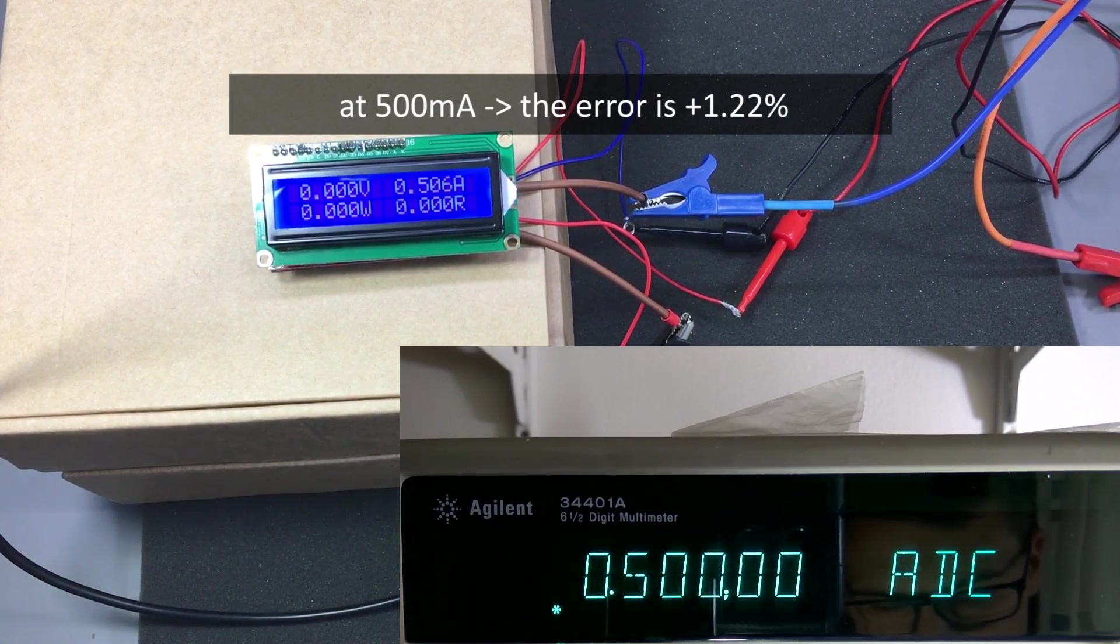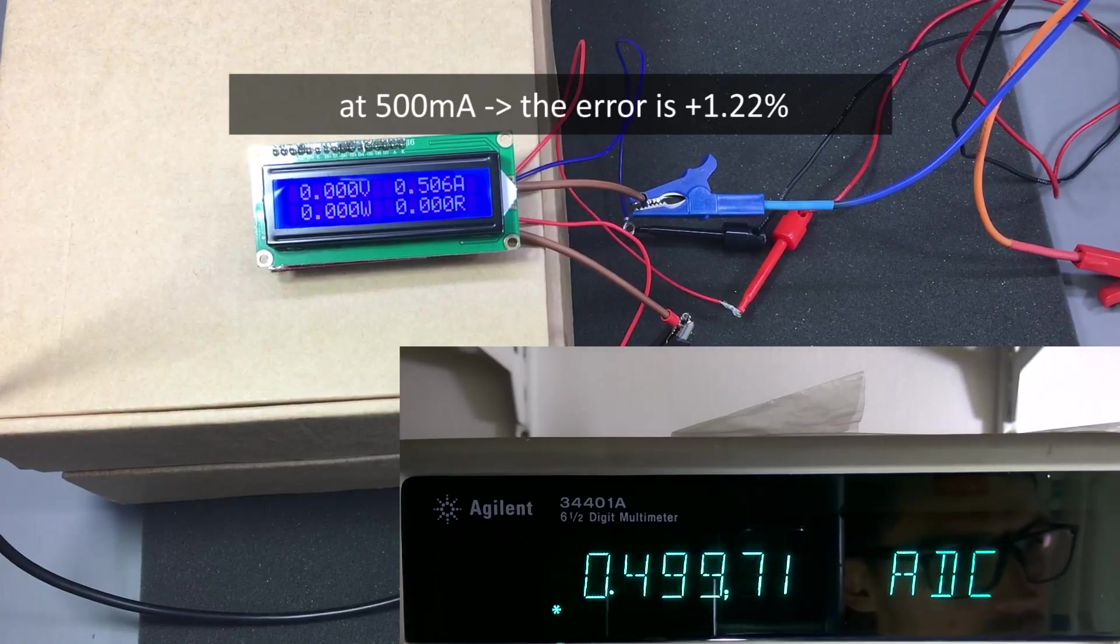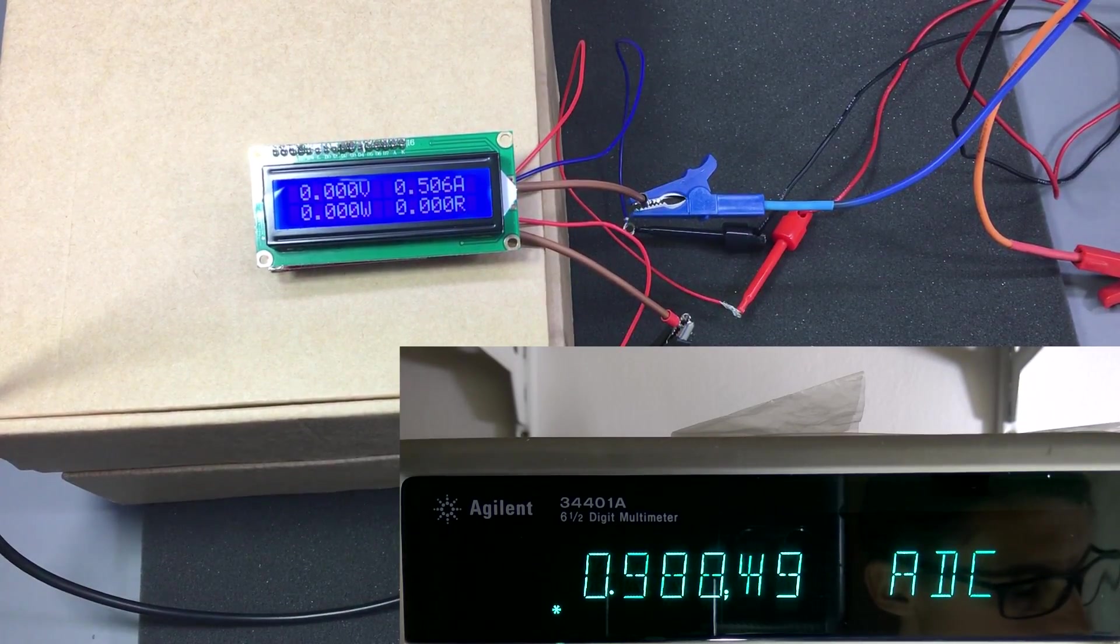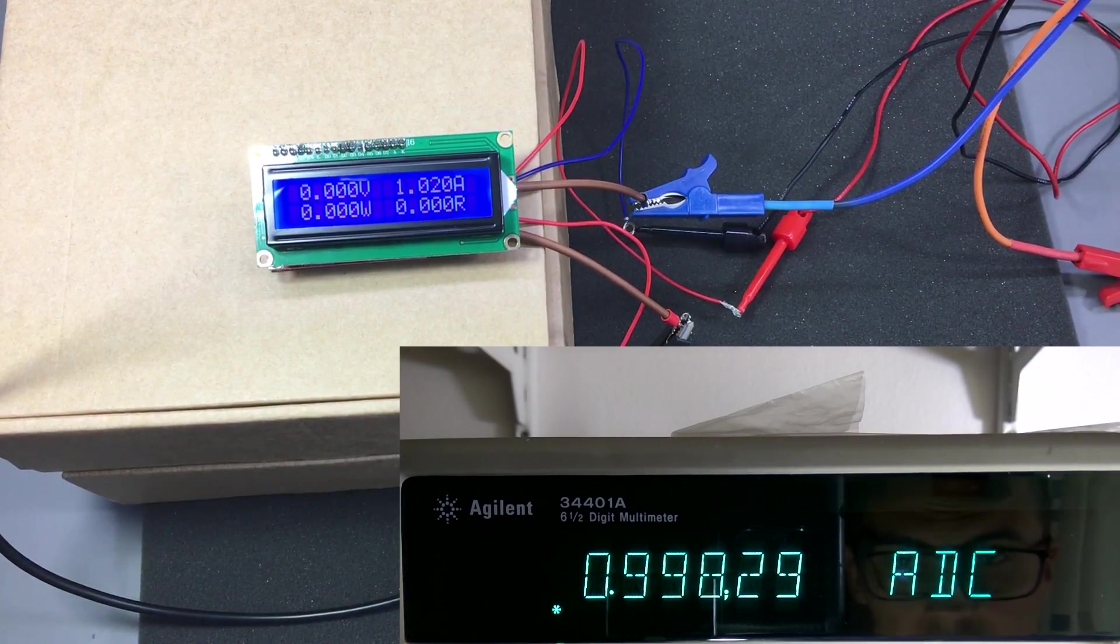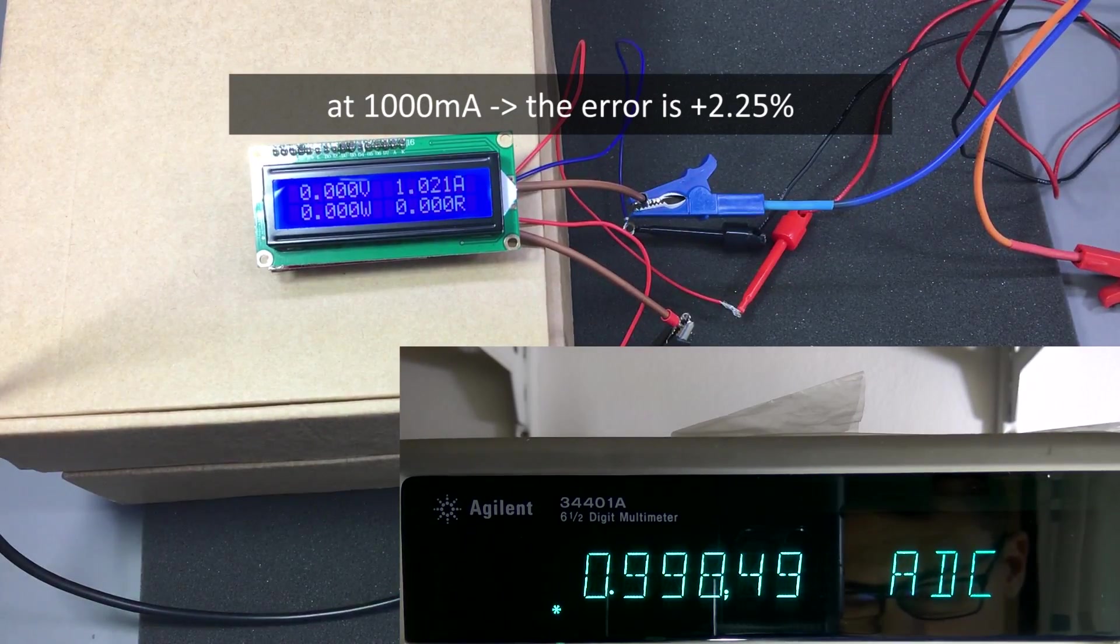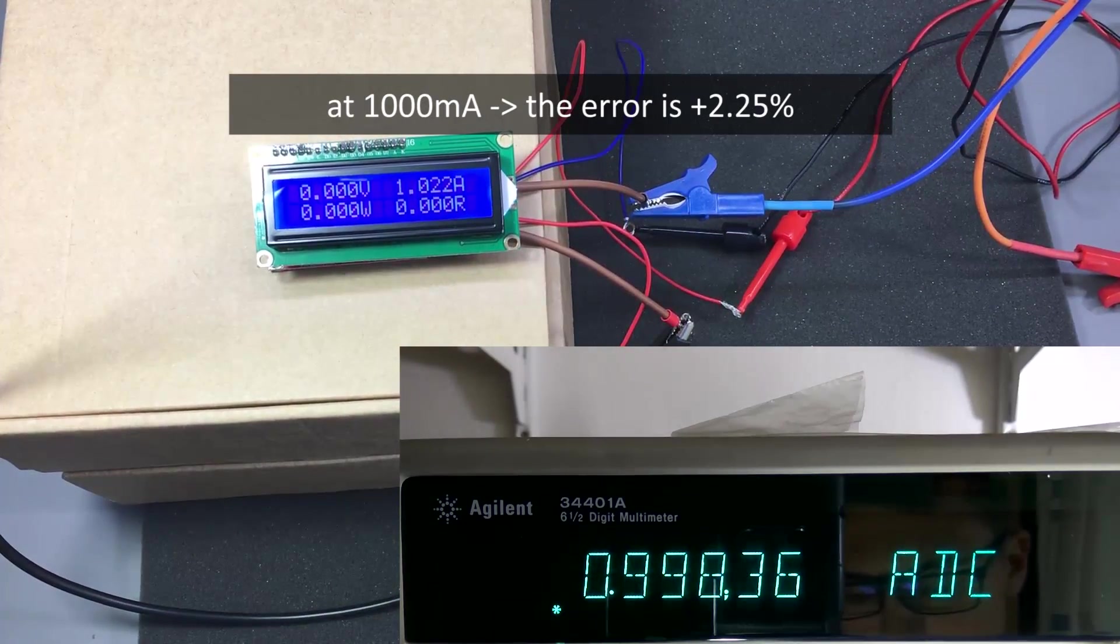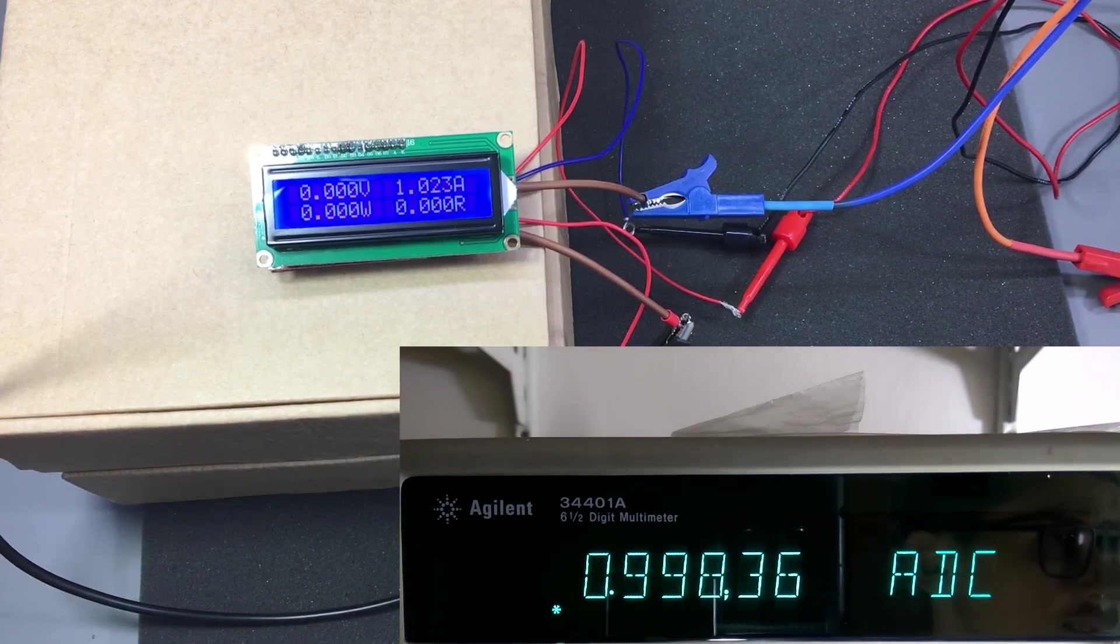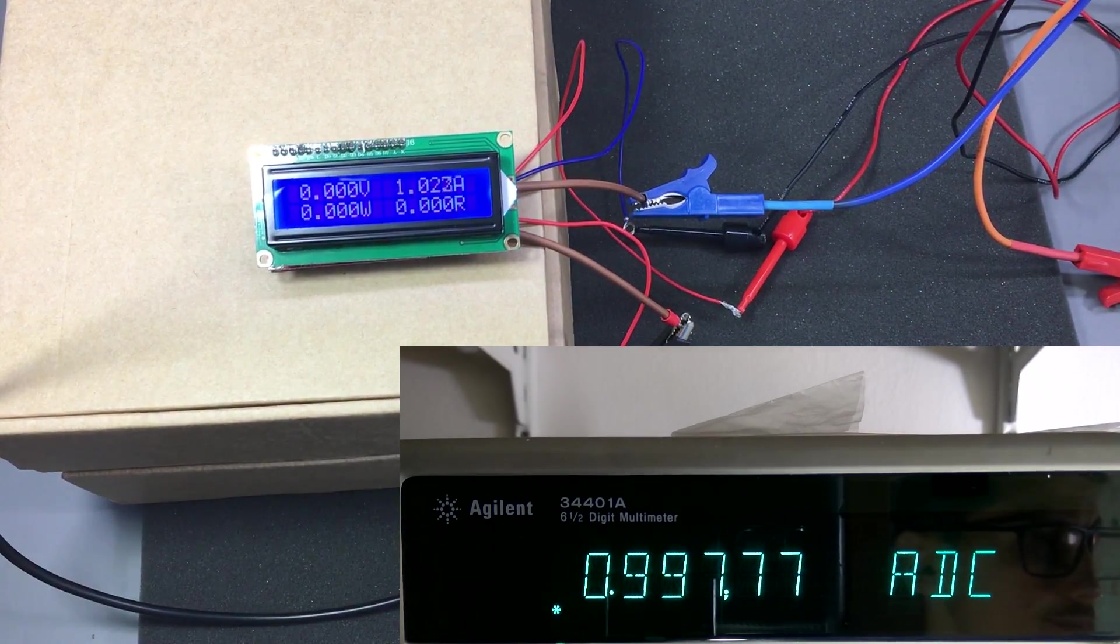Okay, we are getting closer to the measured value. Let's try 1 amp. This is at 1 amp. We are seeing an error of around 20 milliamps. Let's try 5 amps.